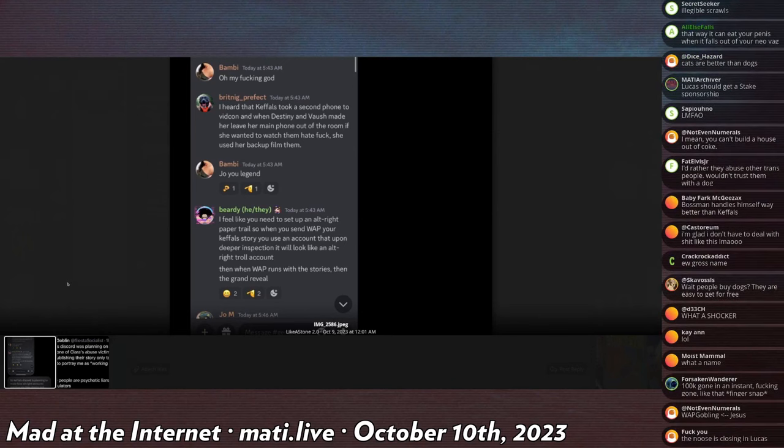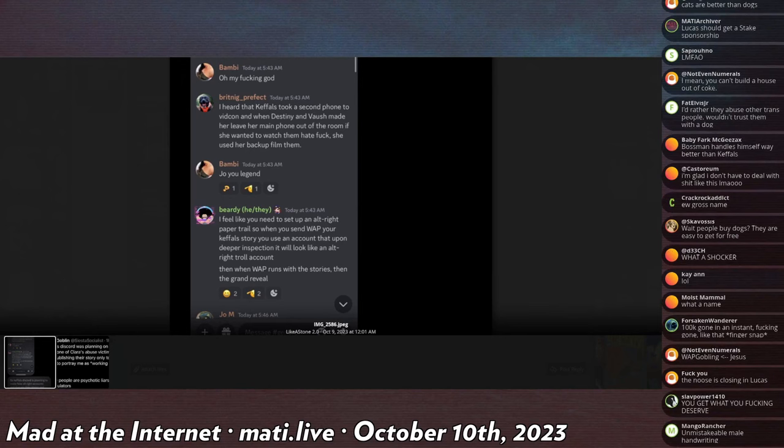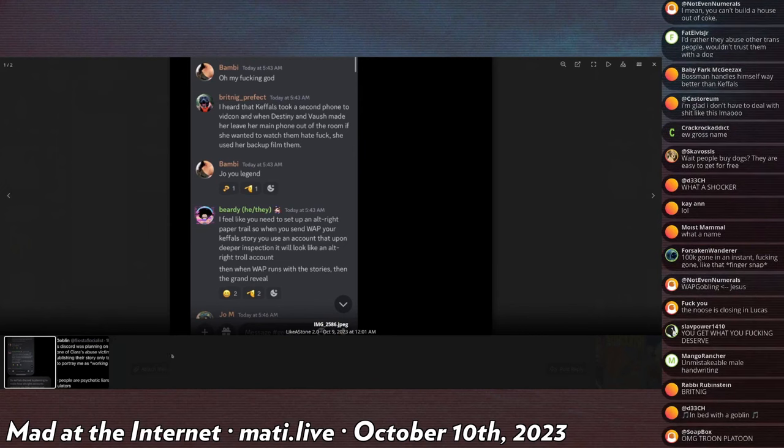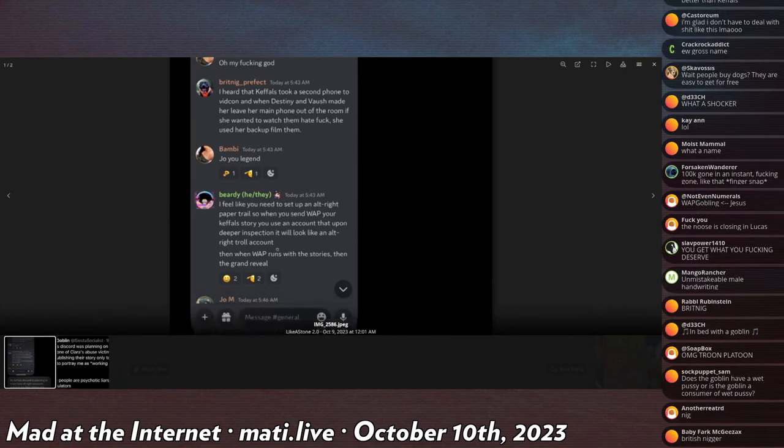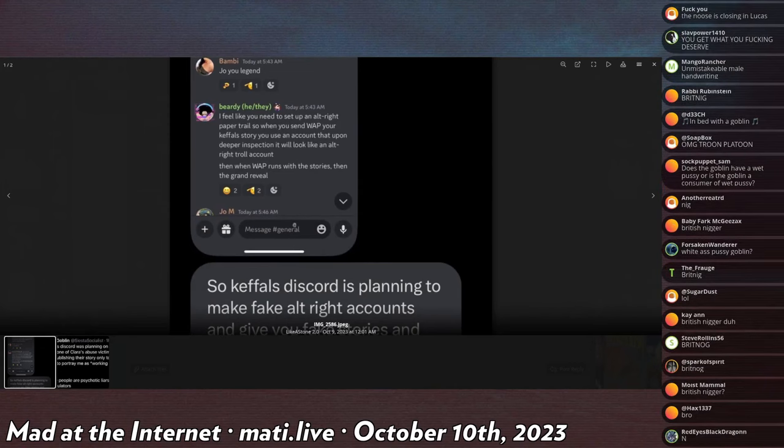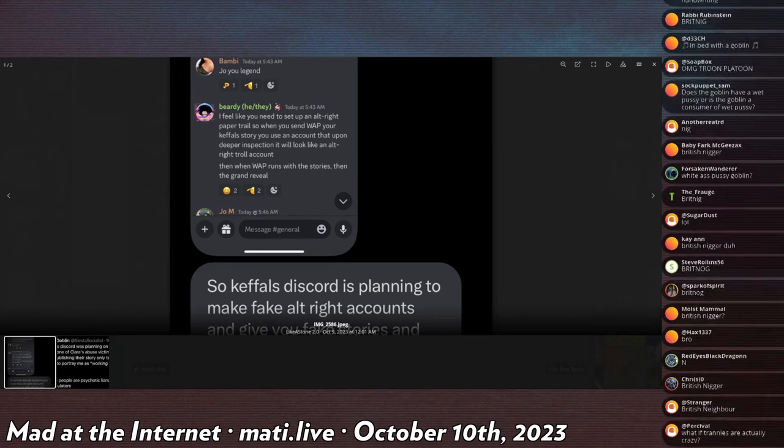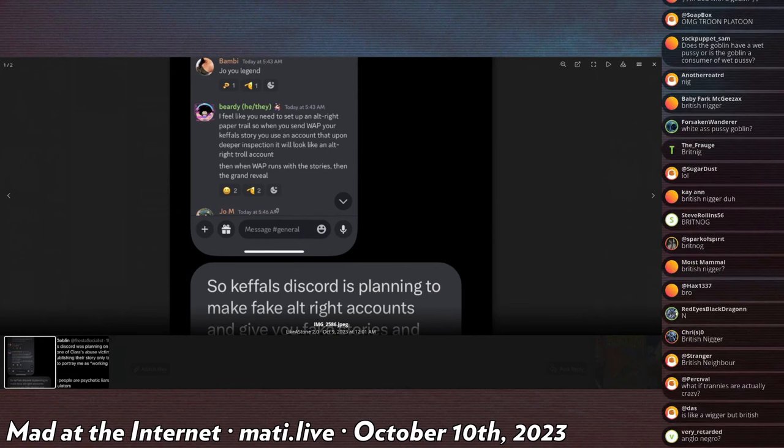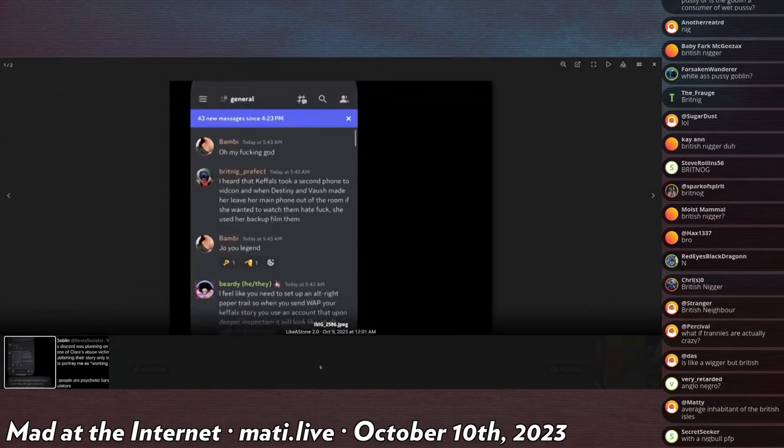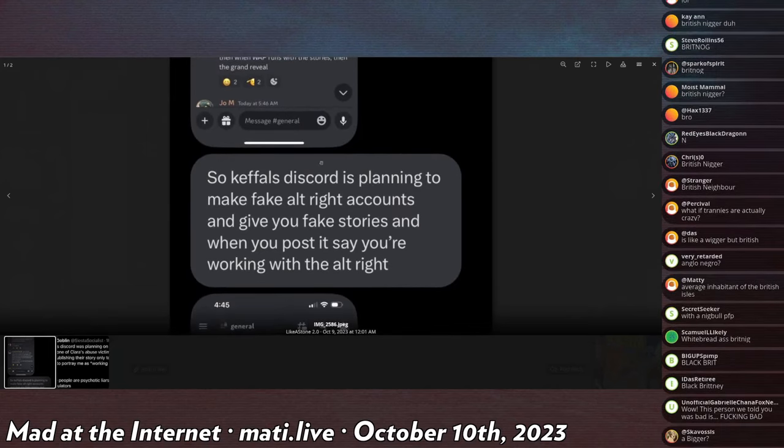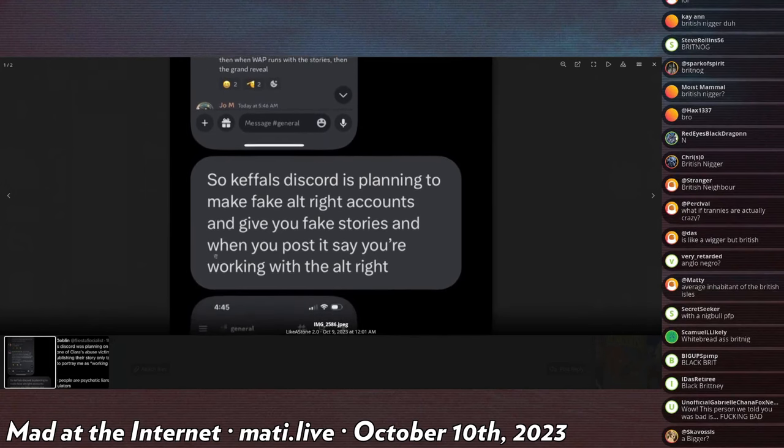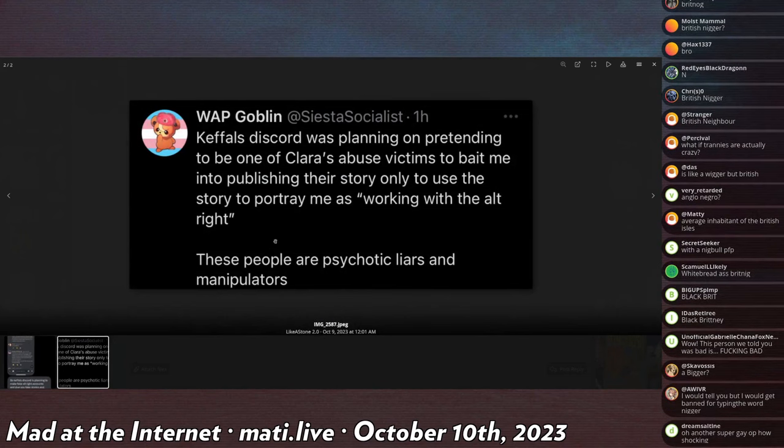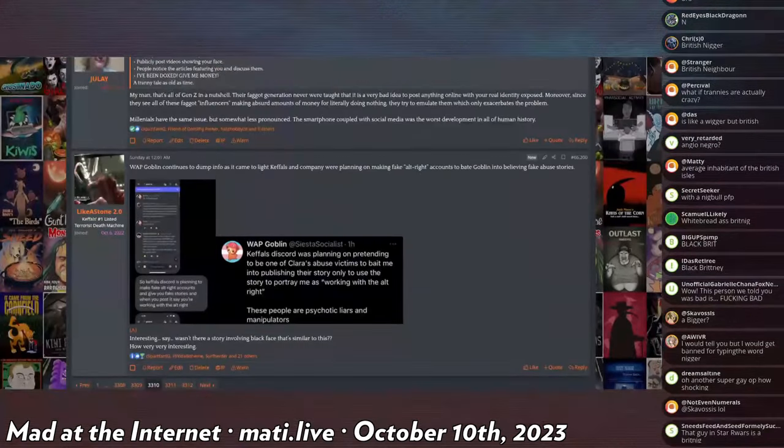Britnig Perfect says, I heard that Keffels took a second phone to VidCon and when Destiny and Bausch made her leave, her main phone went out of the room if she wanted to watch them hate fuck, she used her backup to film them. Danny says, Joe, you legend. Beardy says, I feel like you need to set up an alt-right paper trail so that when you send WetassPussyGoblin your Keffels story, you just use an account that was upon deeper inspection and will look like an alt-right troll account. Then when WetassPussy runs out with the stories, then the grand reveal. So WetassPussyGoblin says, so Keffels Discord is planning to make fake alt-right accounts and give you fake stories and when you post it, say you're working with the alt-right.